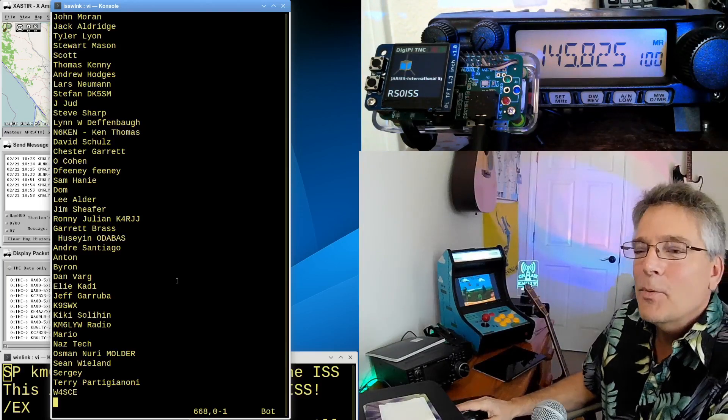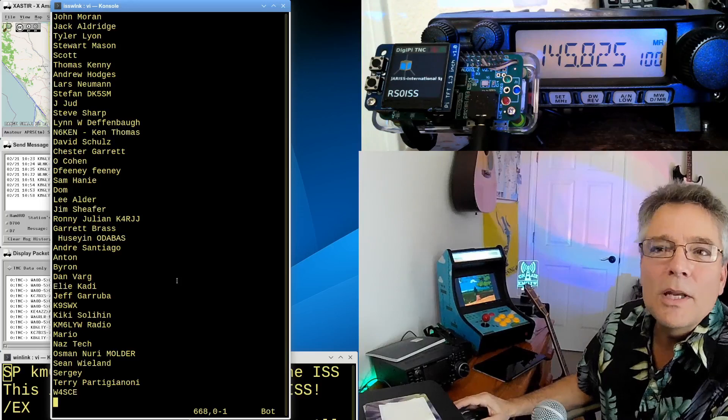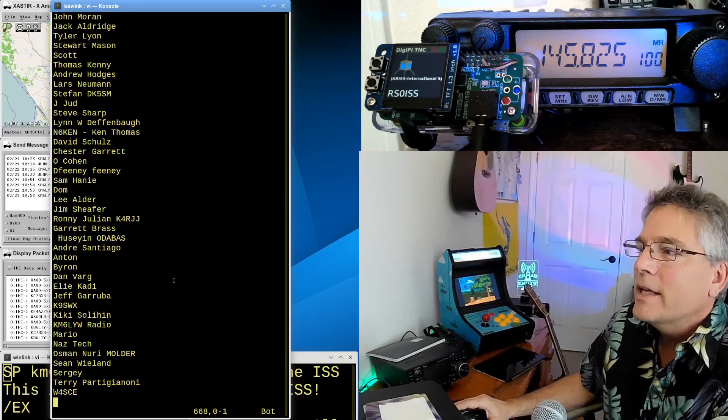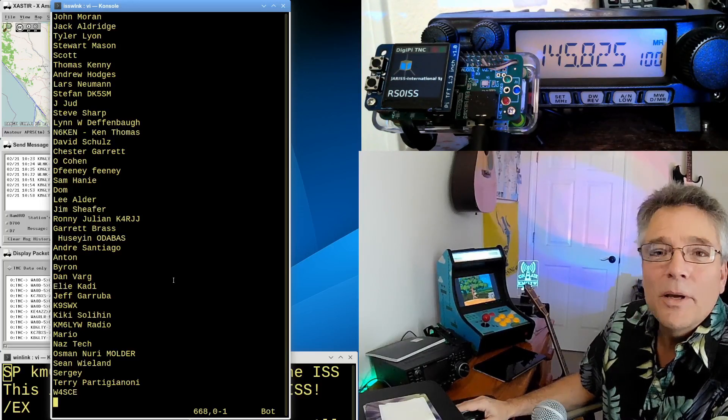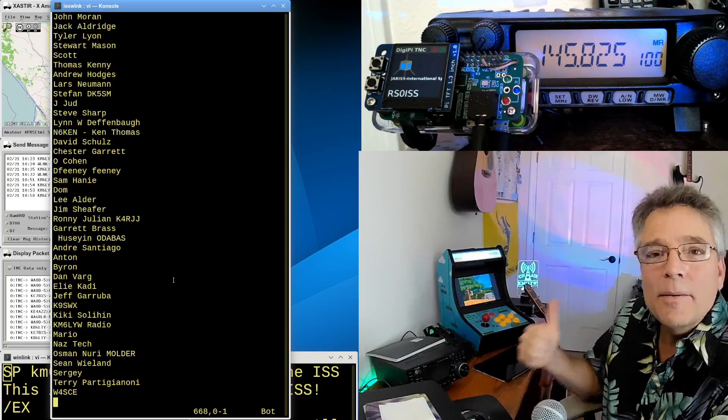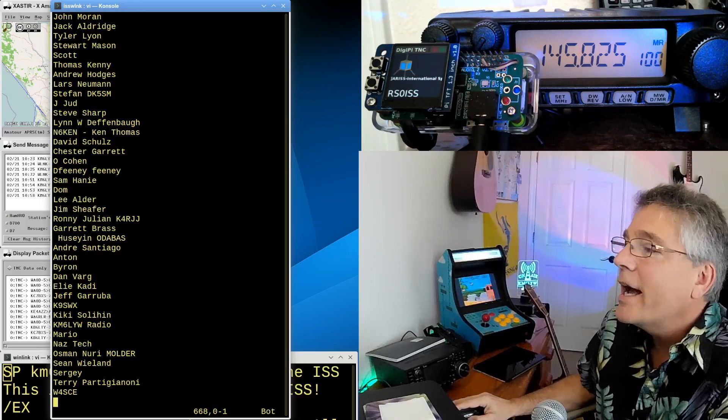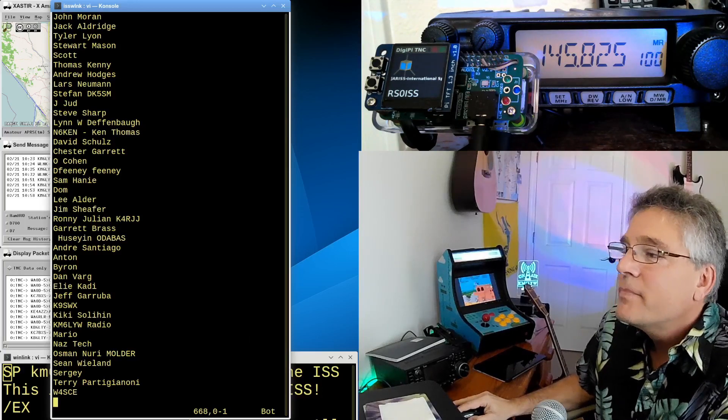All right, guys, thanks for hanging out with me. We sent an email through the International Space Station using Winlink and APRS. Hey, my name is Craig. I'm in California. And I am clear.